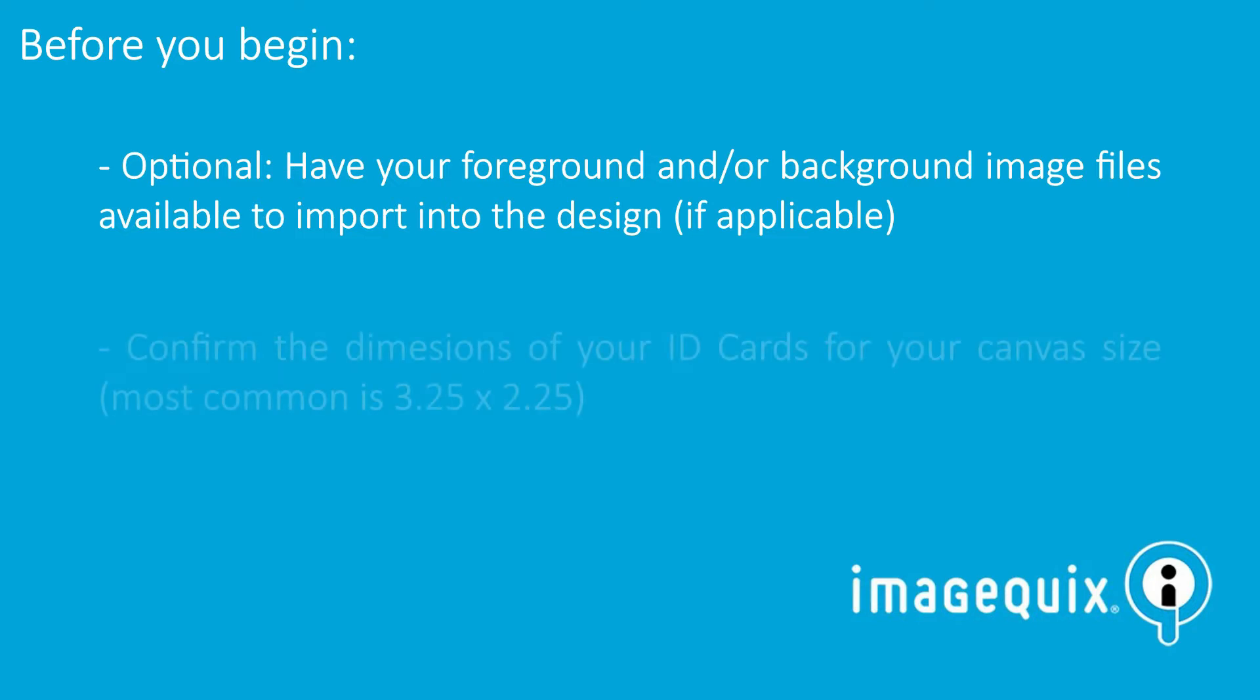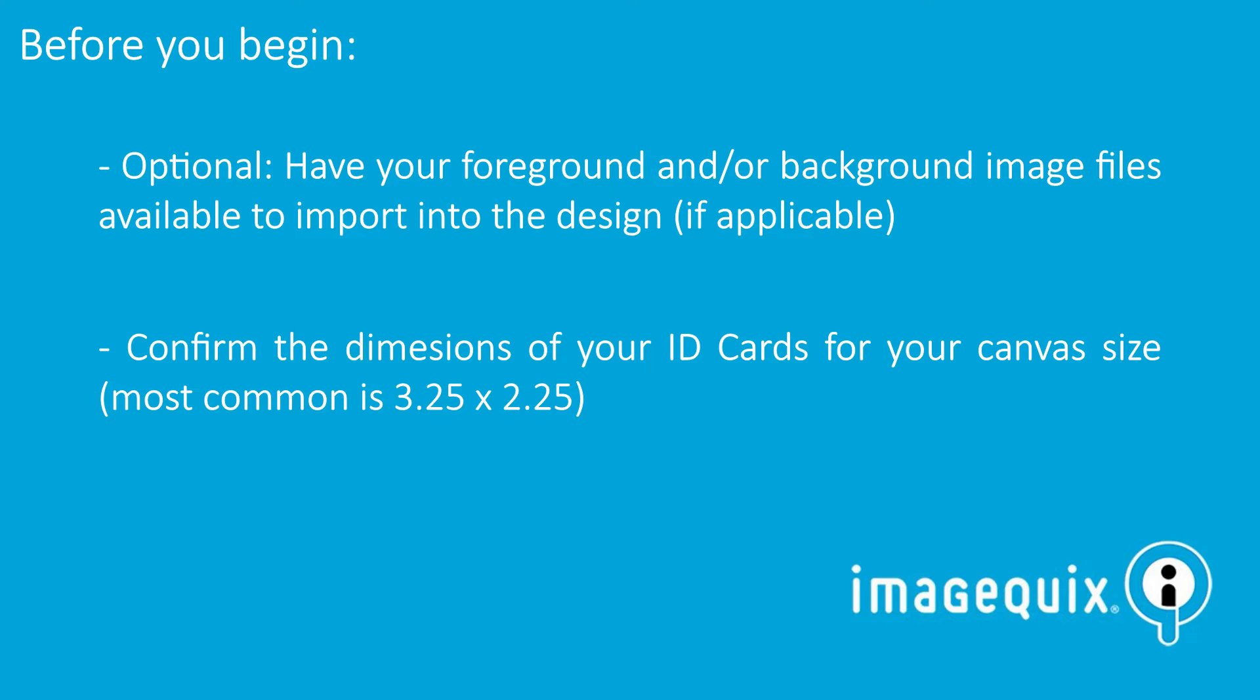You'll also want to confirm the dimensions of your ID cards to ensure the canvas size you're building will fit the entire surface area of the card. The most common dimension size is 3.25 by 2.25. And with that, let's get started.